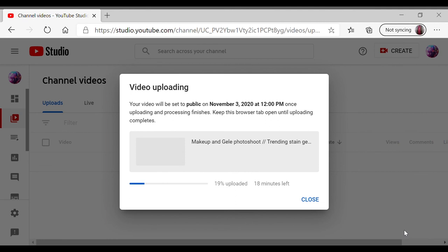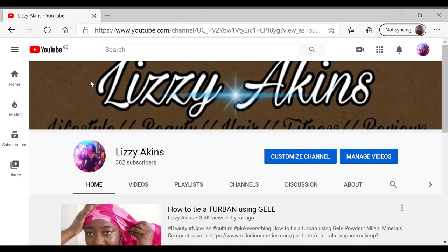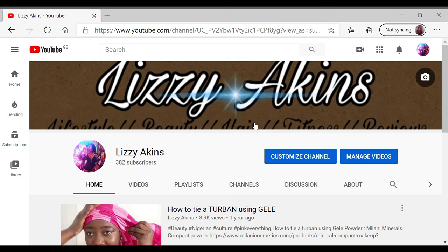I do hope you've enjoyed today's video. Do not forget to like, comment, share, and subscribe. Most importantly, hit that notification bell so you can always get a notification every time I, Lizzie Atkins, upload new content.